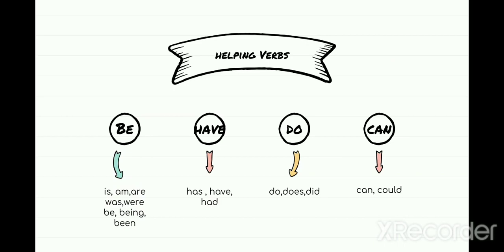Then we have 'had.' Had is used when we have already finished an action — whatever action you were doing, you have already done it. For example: 'You had been talking in the class — that's the reason the teacher scolded you.' That means at that time the talking was already done. Had means work is over. For example: 'I had my lunch at 3 o'clock yesterday.' Yesterday's time has gone, so we say had. Had is always used for past — something which has already gone.